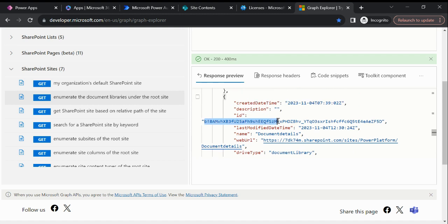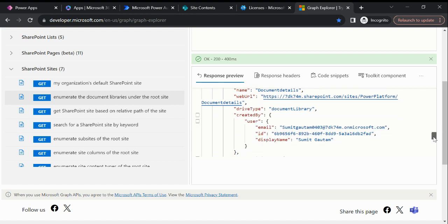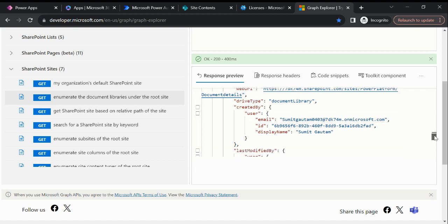You can see the creation time, description if someone mentioned it during creation, last modified name, web URL, type, created by, and the user who created this. You can see the information and user ID as well.